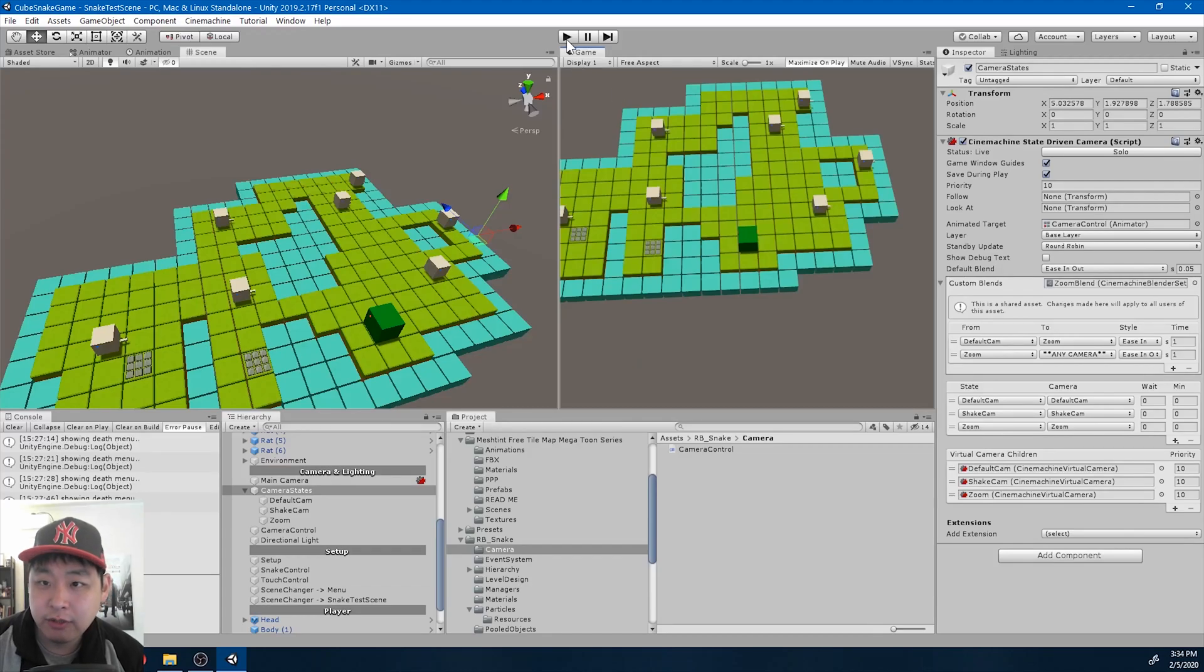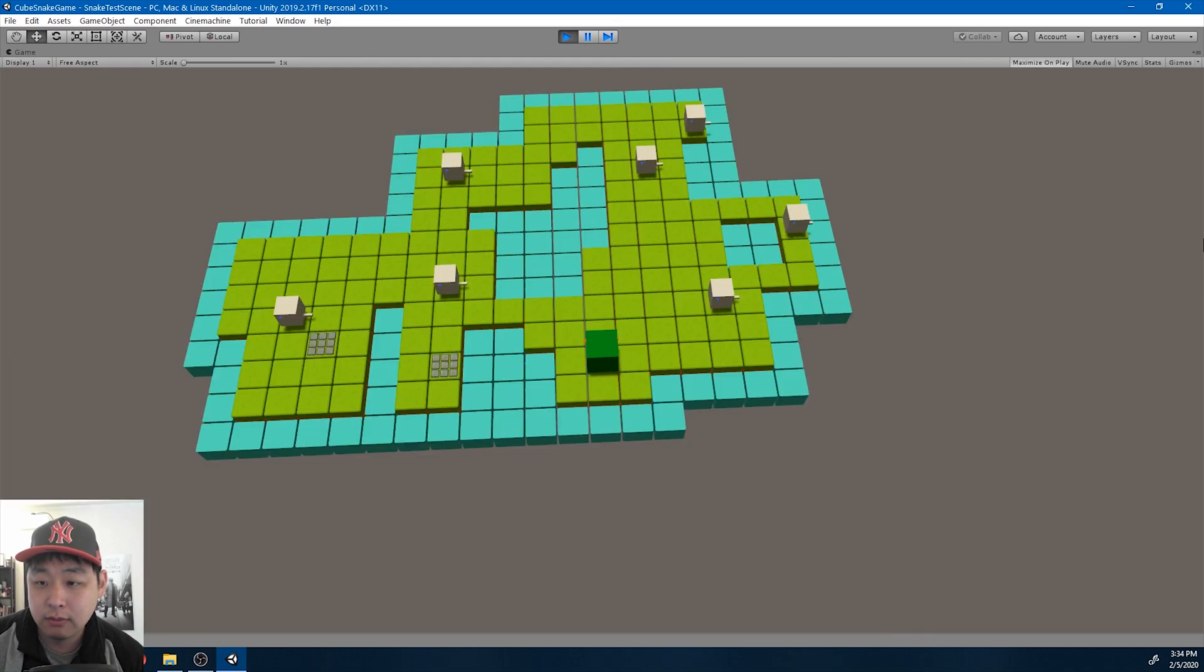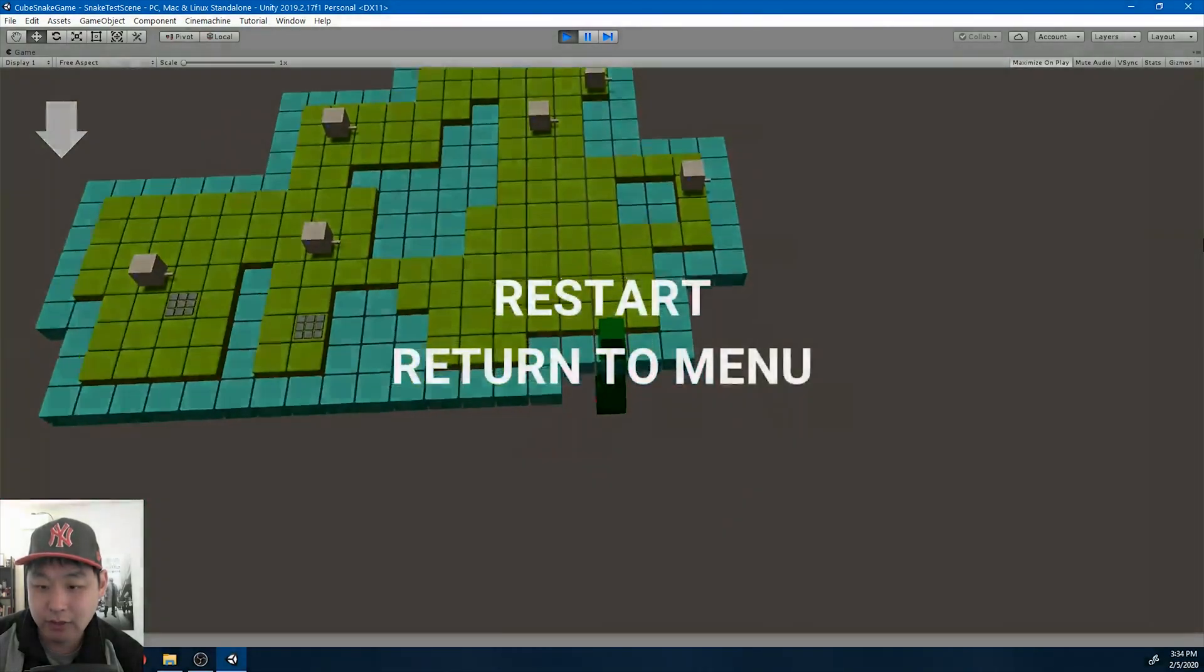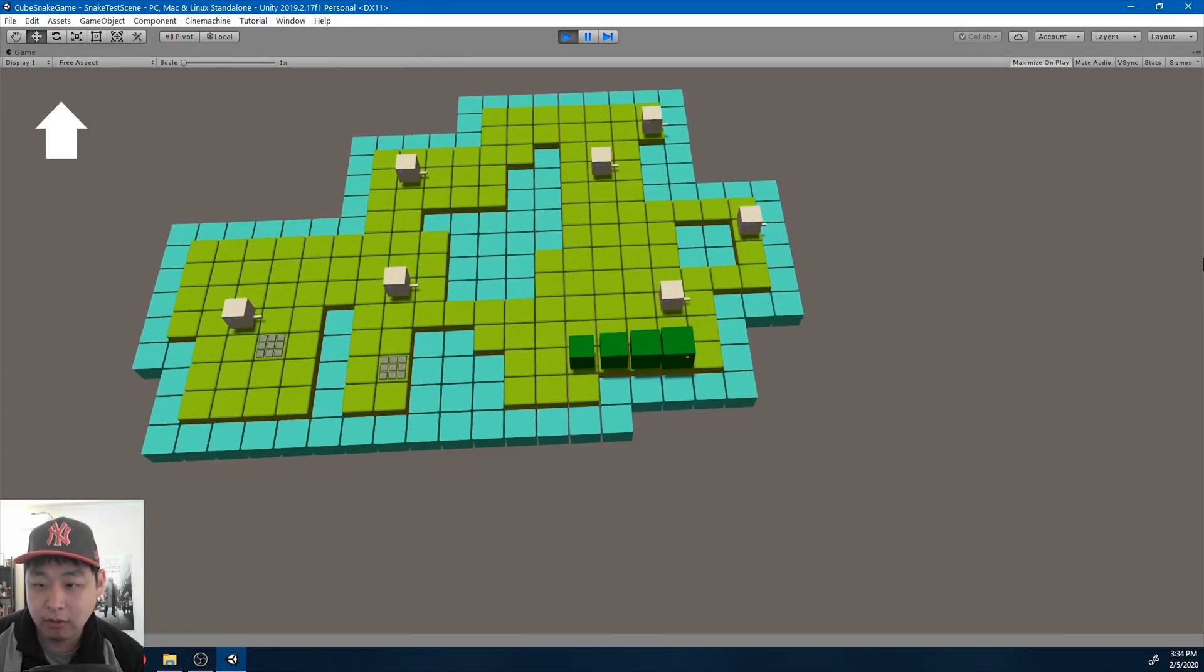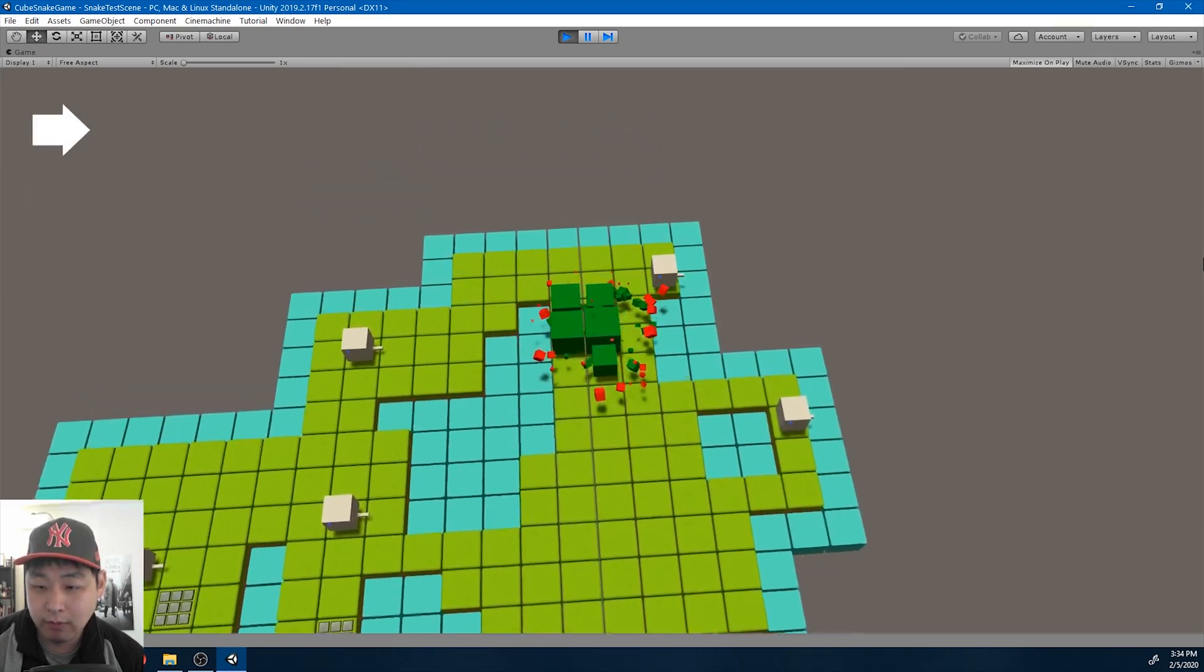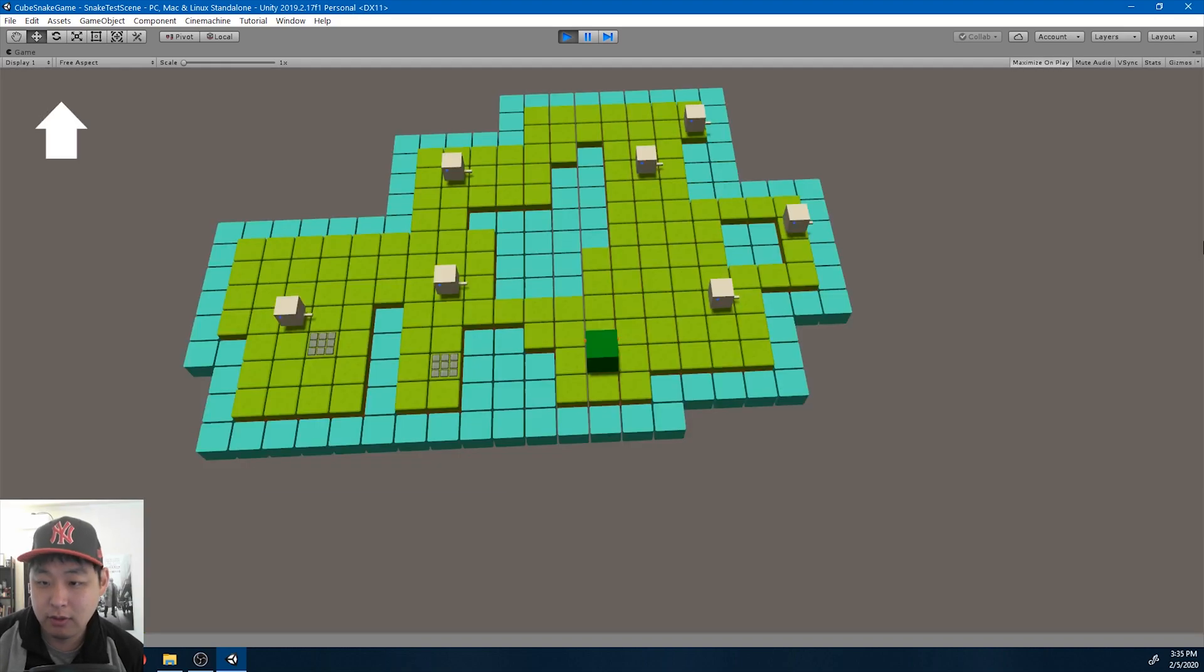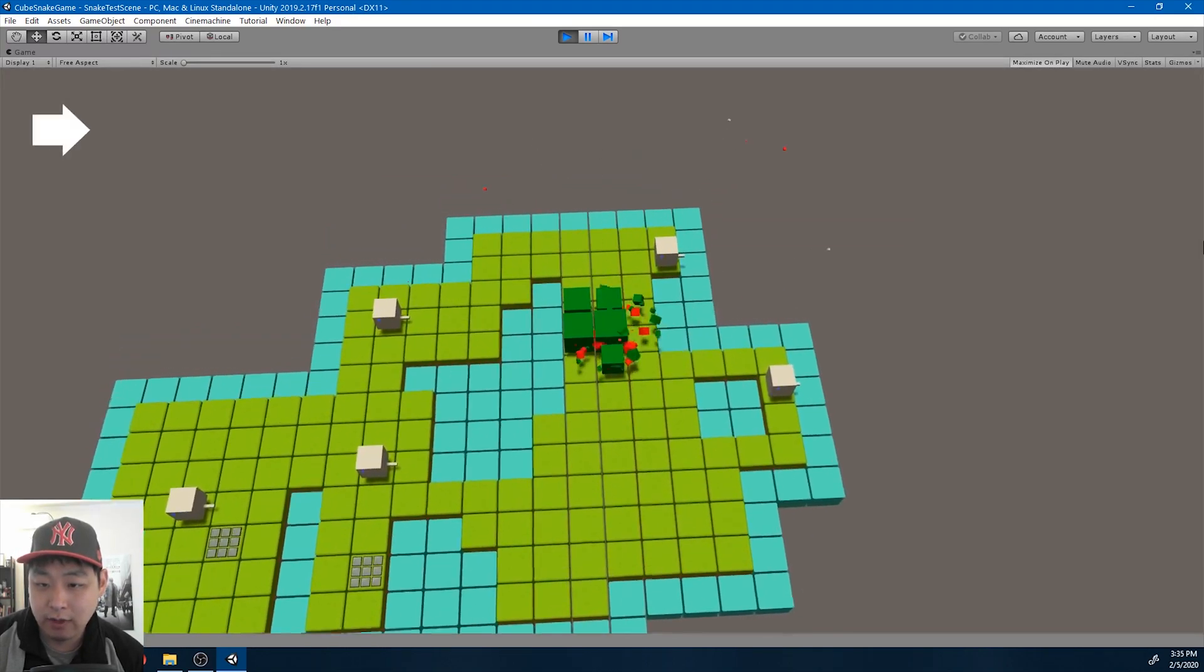So instead of just having the menu pop up on player death, I've added some effects like slow motion, zoom in, and some more particle effects. So if I were to eat myself, eat my own body part as a snake, there you just saw the added effects.